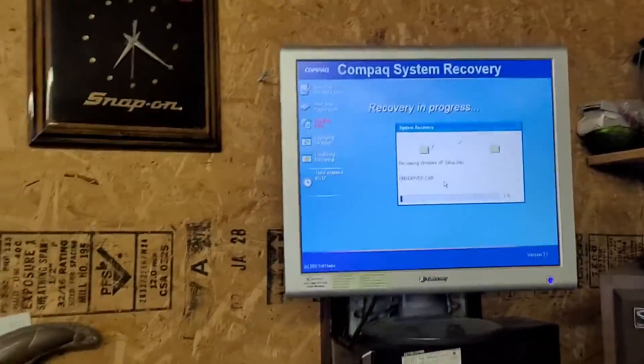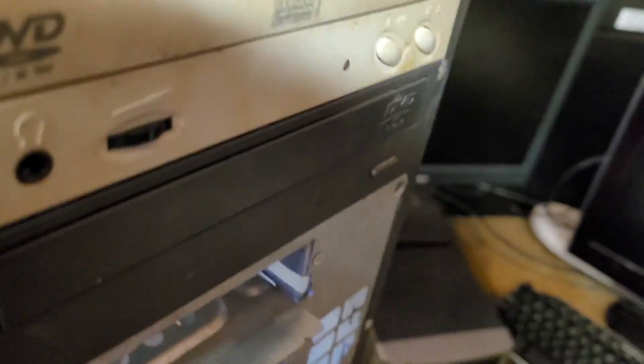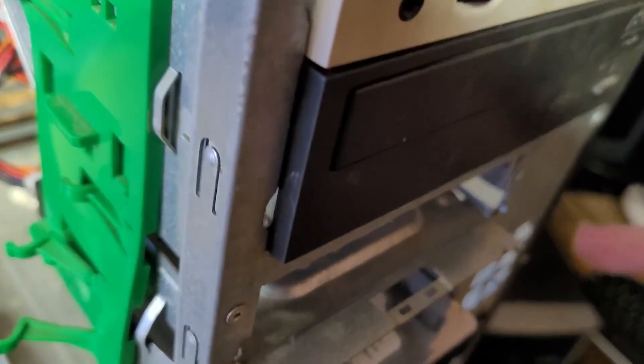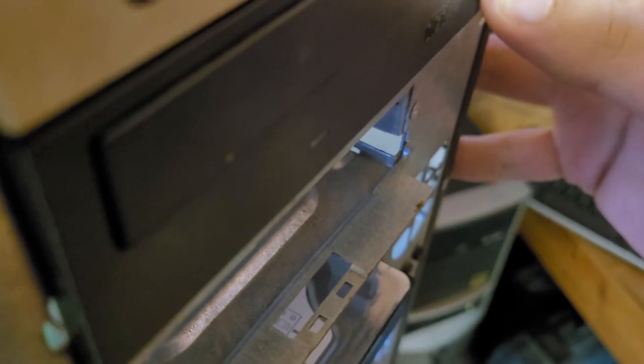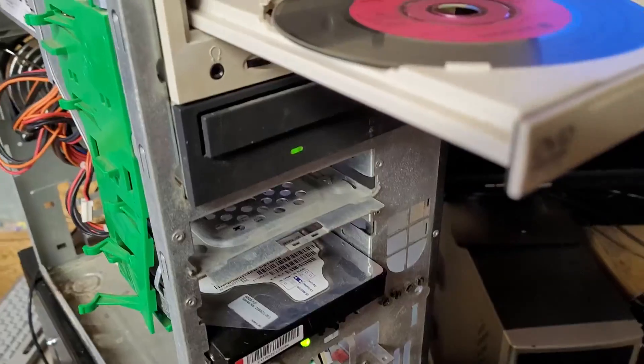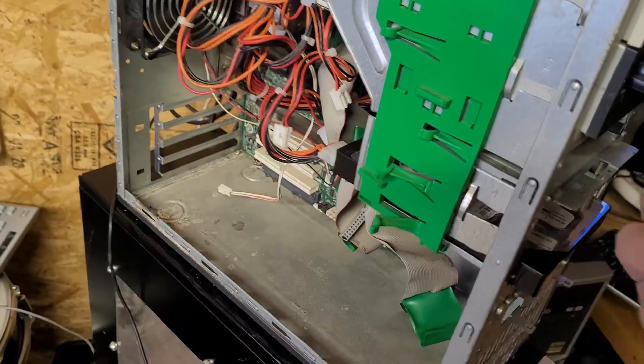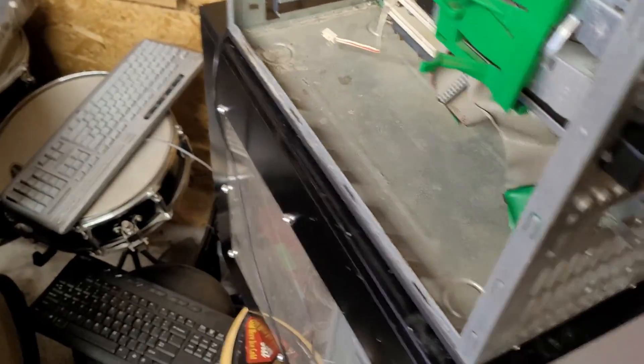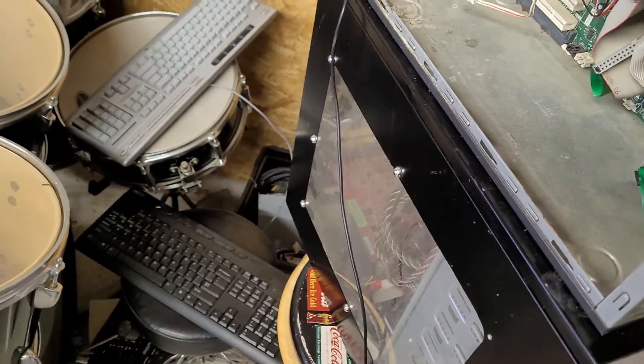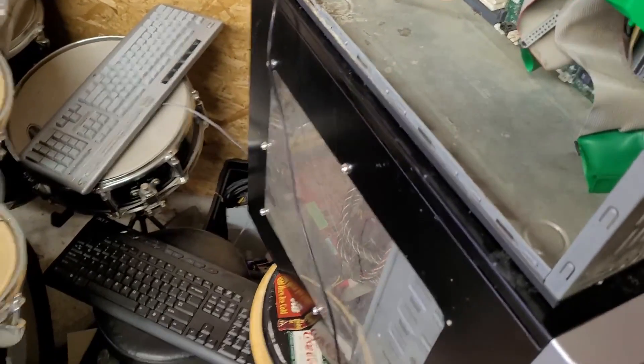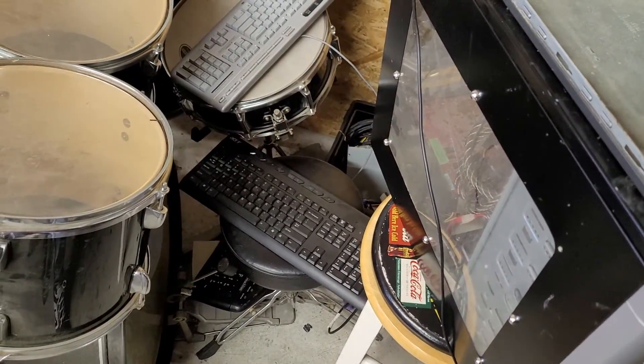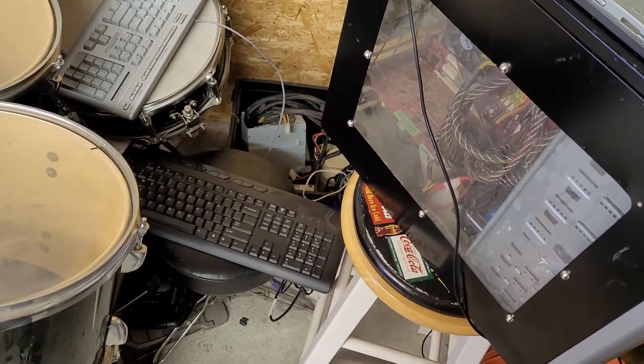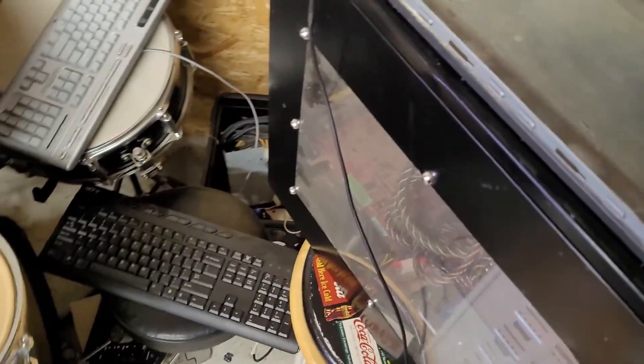It's asking for the second disc. This drive won't open for some reason. We can't get it out, apparently. I gotta pry it with a paperclip. Now we're going to insert the second disc, or not, who knows.